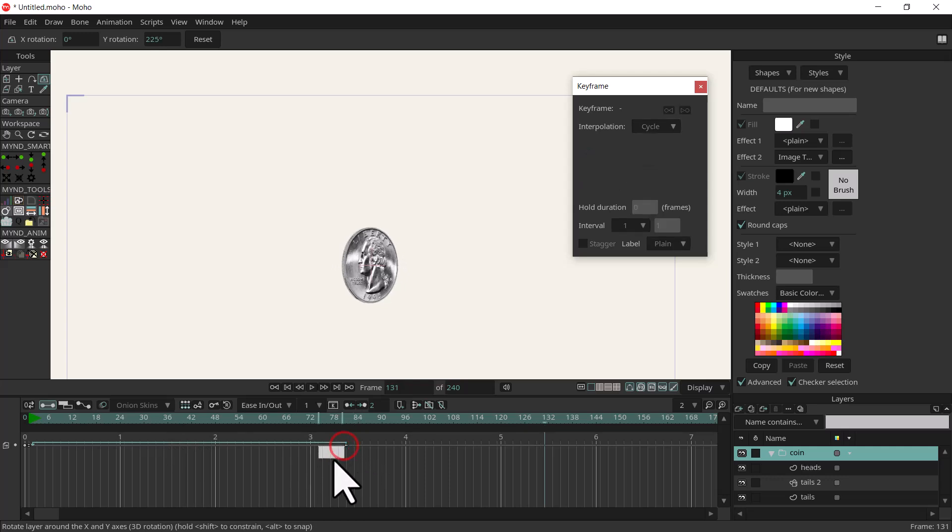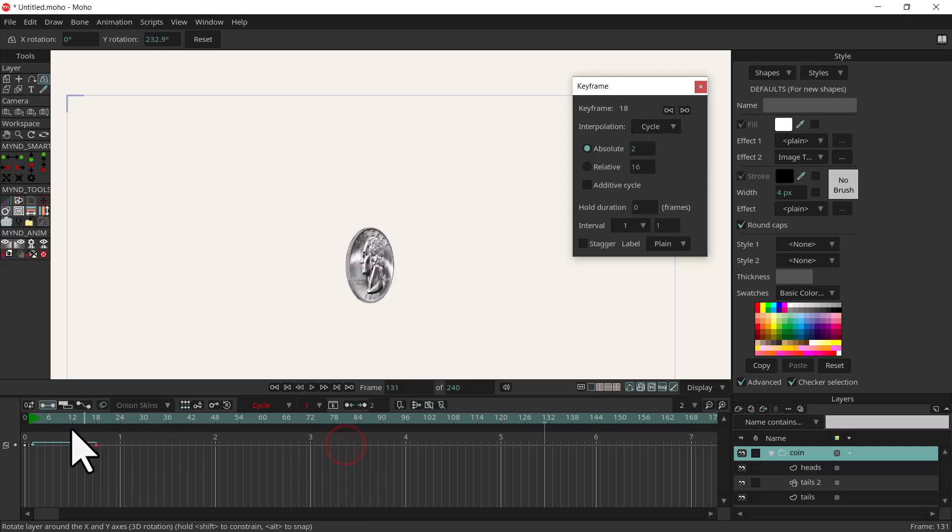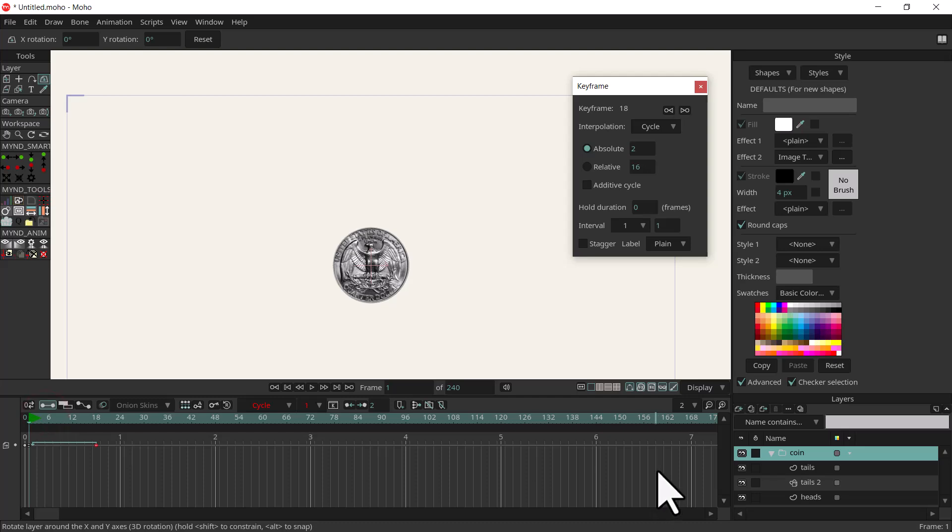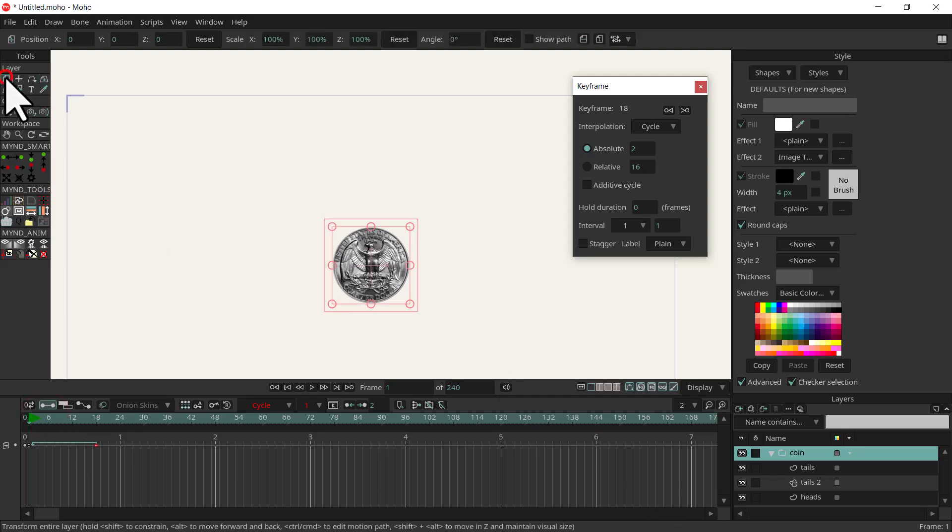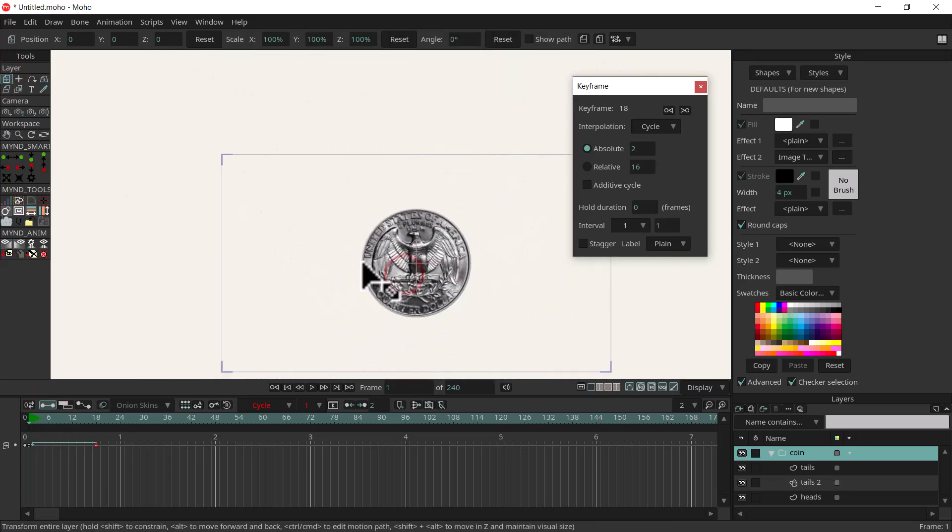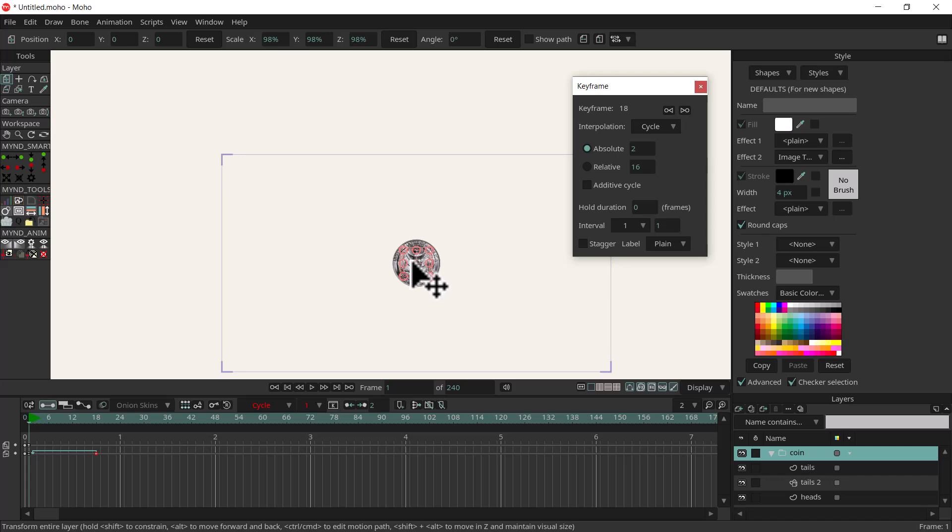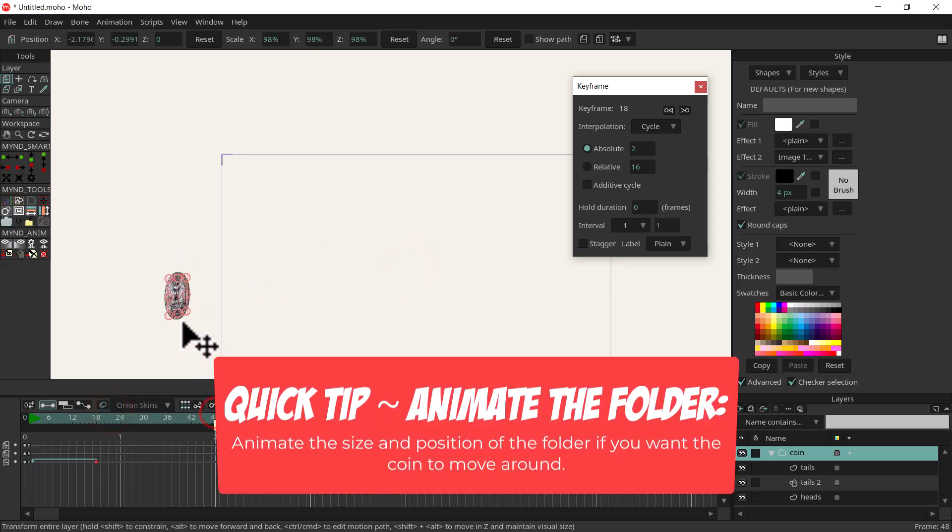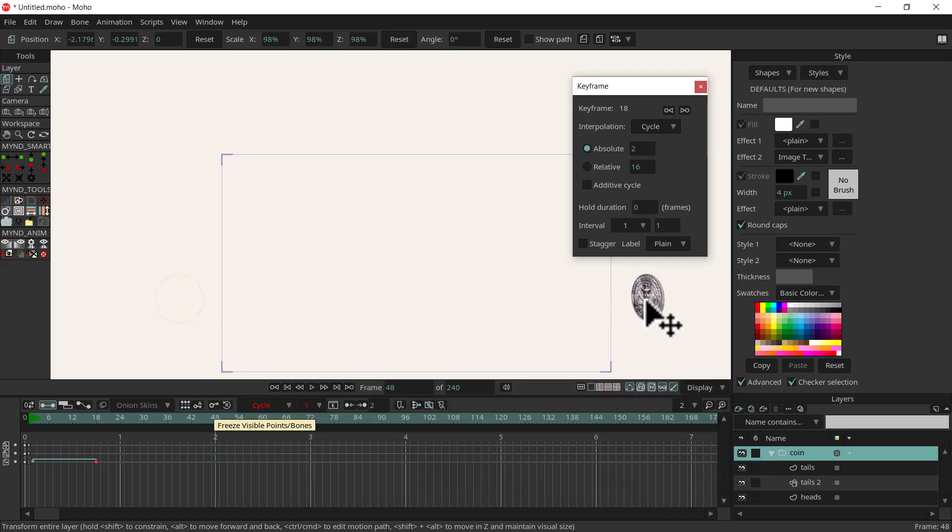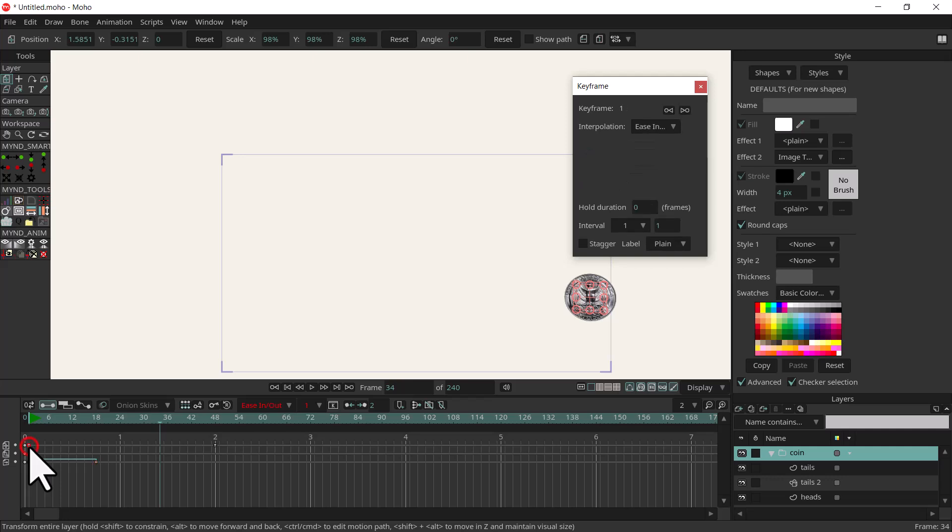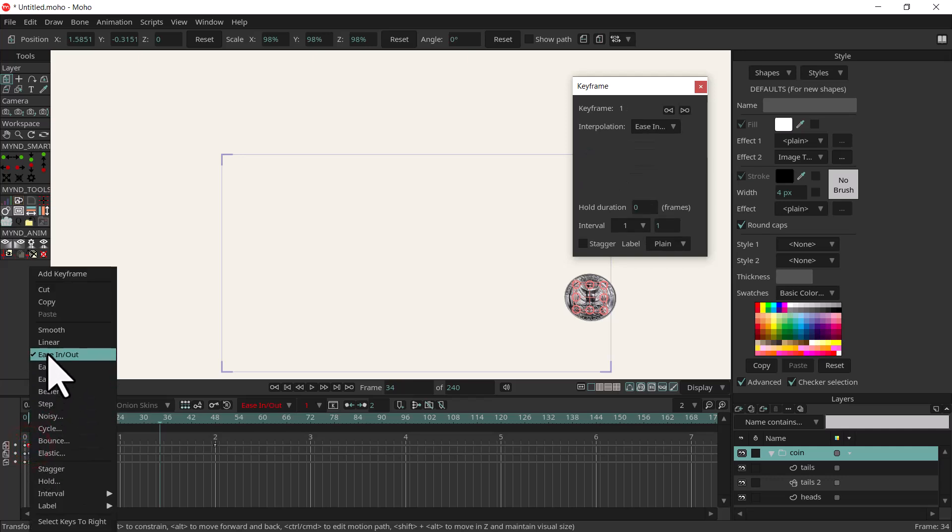And then with it spinning you can go ahead and animate the layer folder. So I can go to frame one, use the transform layer tool, move it over here to the left, and then go to frame 48 and grab it and move it over here and it'll spin while it's moving. Oh let's do linear on that first keyframe so it doesn't speed up like that.